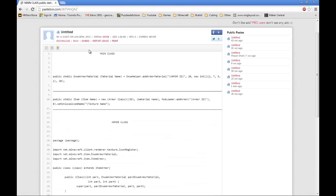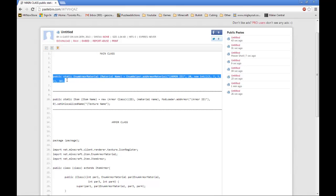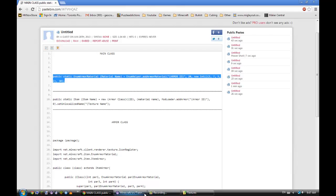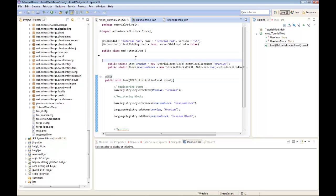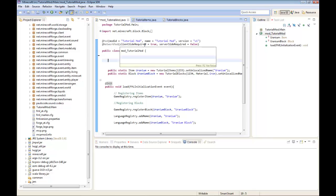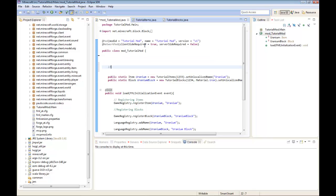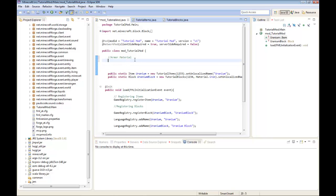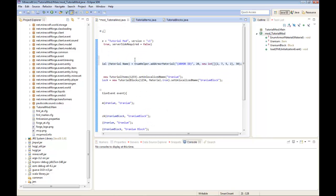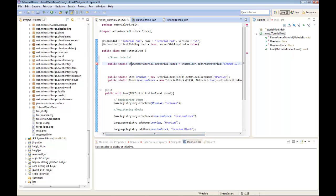First things first, you're going to have to go into my link in the description to the pastebin. Now you're going to need to copy the first line, public static and armor material. Just copy the first line, go into your Minecraft source, Eclipse.